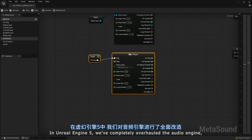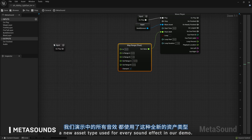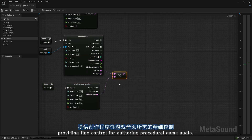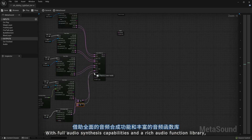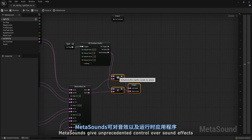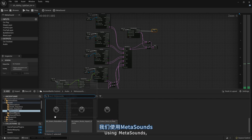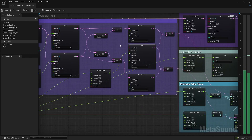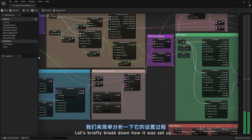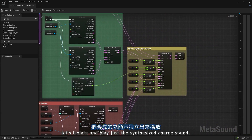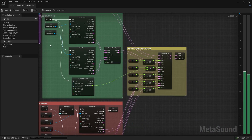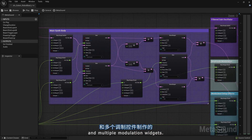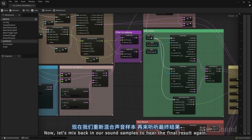In Unreal Engine 5, we've completely overhauled the audio engine, centered around MetaSounds, a new asset type used for every sound effect in our demo. MetaSounds bring the power and flexibility found in material editors to audio creation, providing fine control for authoring procedural game audio. With full audio synthesis capabilities and a rich audio function library, MetaSounds give unprecedented control over sound effects and runtime applications. We built the Ancient's laser attack out of a combination of sound samples and synthesized audio. Using the stereo mixer, we can isolate and play just the synthesized charge sound — this effect is made using a handful of sound wave generators and multiple modulation widgets.